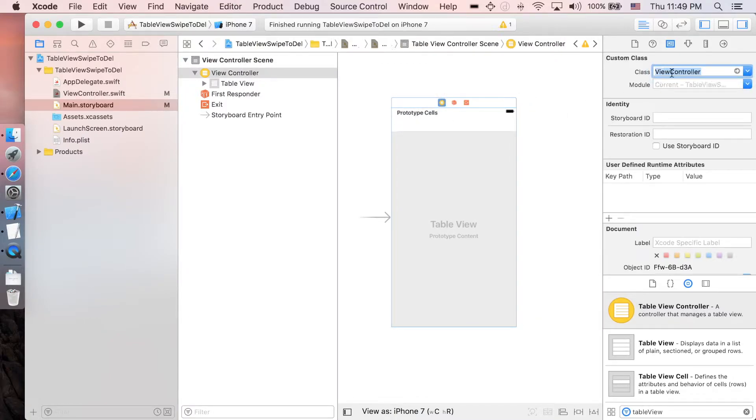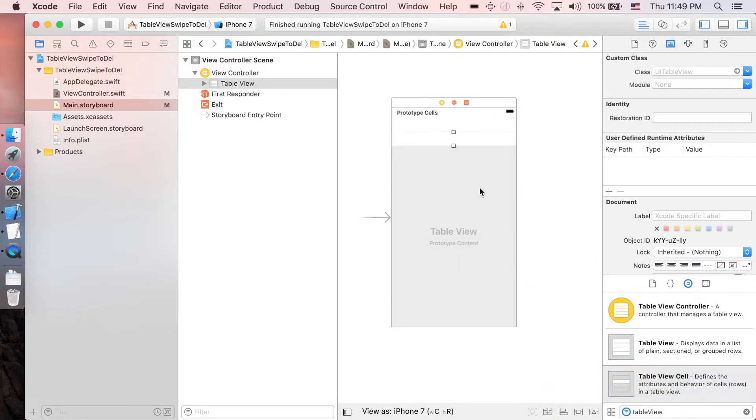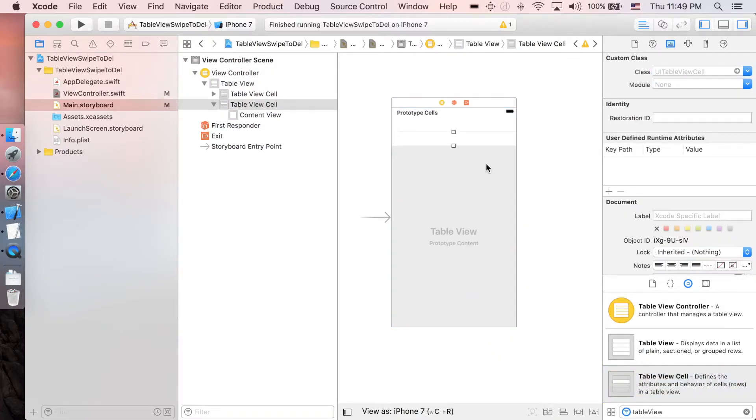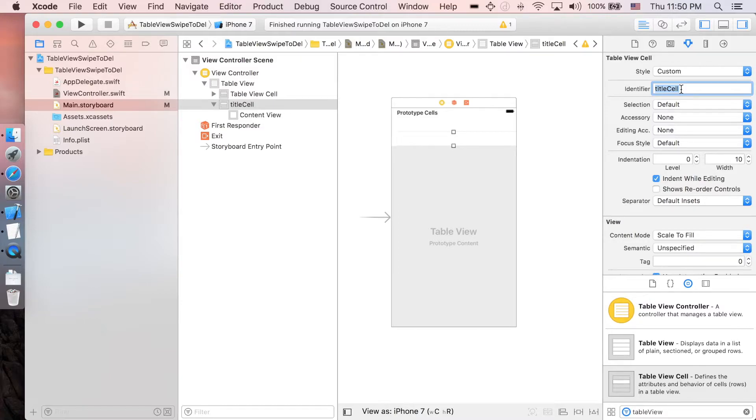Let's add some cells, so just one cell prototype, and let's set the identifier of this cell to be title cell. That's it, we're done with the representation in the storyboard.